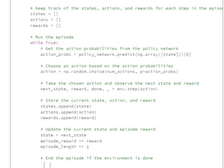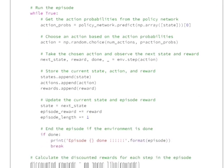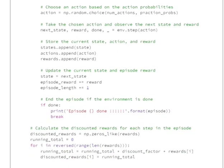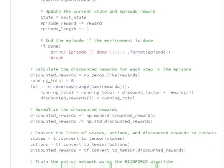We choose a random action using np.random with the action probabilities as weights — actions with higher probability should have more chances, so don't use uniform sampling. We apply the chosen action to the environment and get the next state, the reward, and a 'done' flag indicating whether the episode ended. We then save the state, action, and reward in their respective lists, update the state to the next state, and append the episode reward and length.